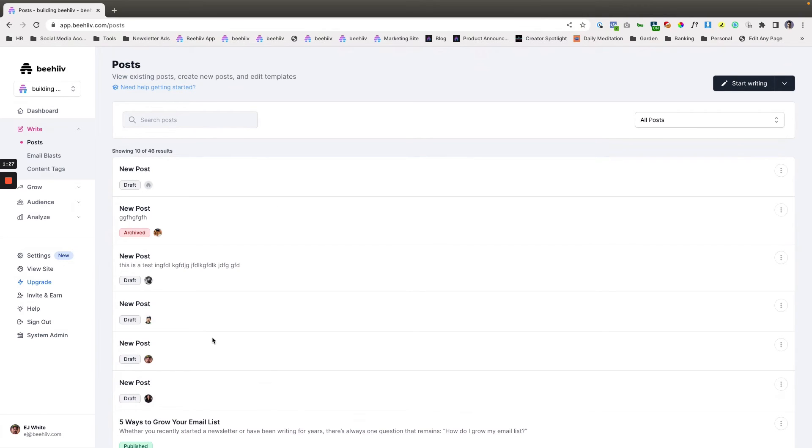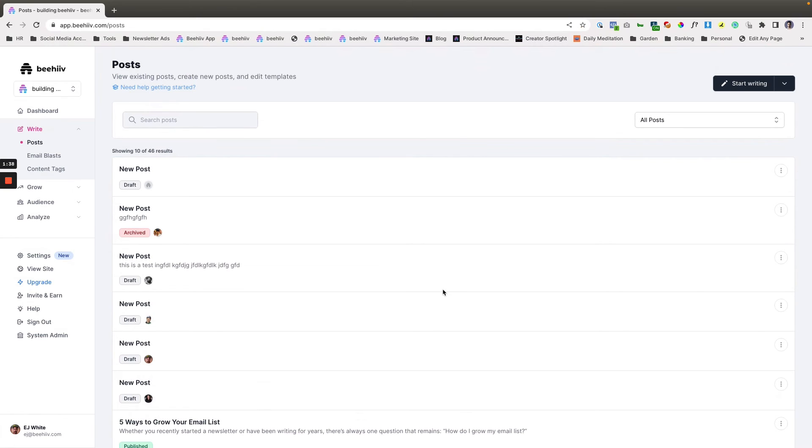Just a heads up that when we do pull the content over it is set to live so you want to go in and basically go through and archive any extraneous posts. This process is typically done best at the beginning when you're first setting up your newsletter so that you can kind of do all that pruning.